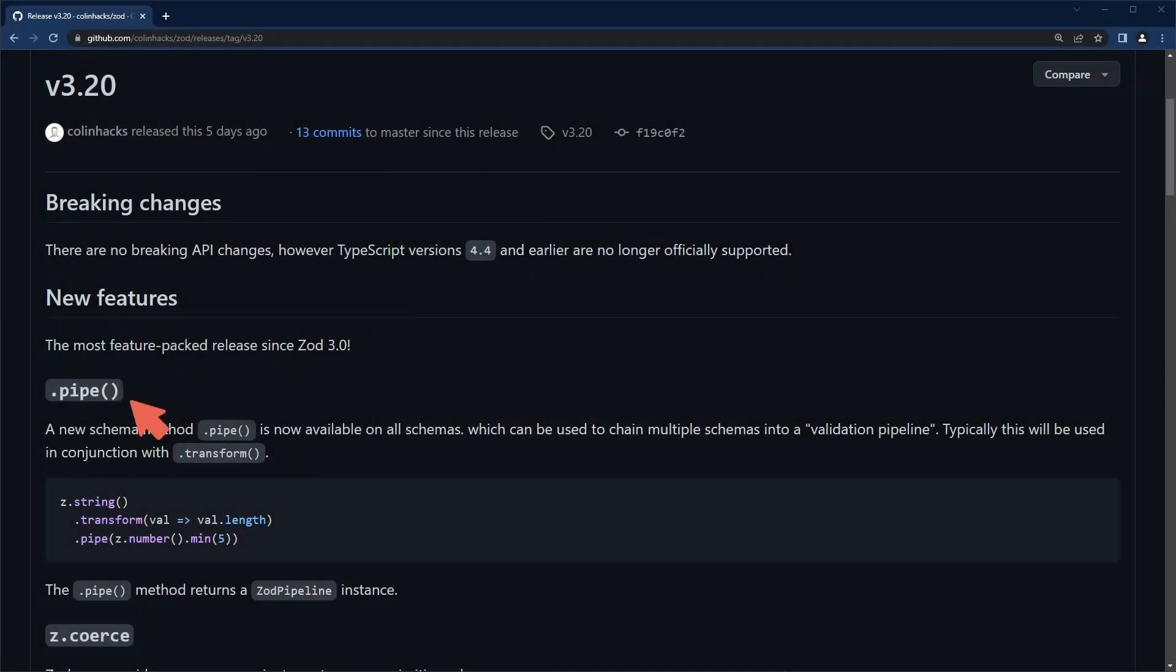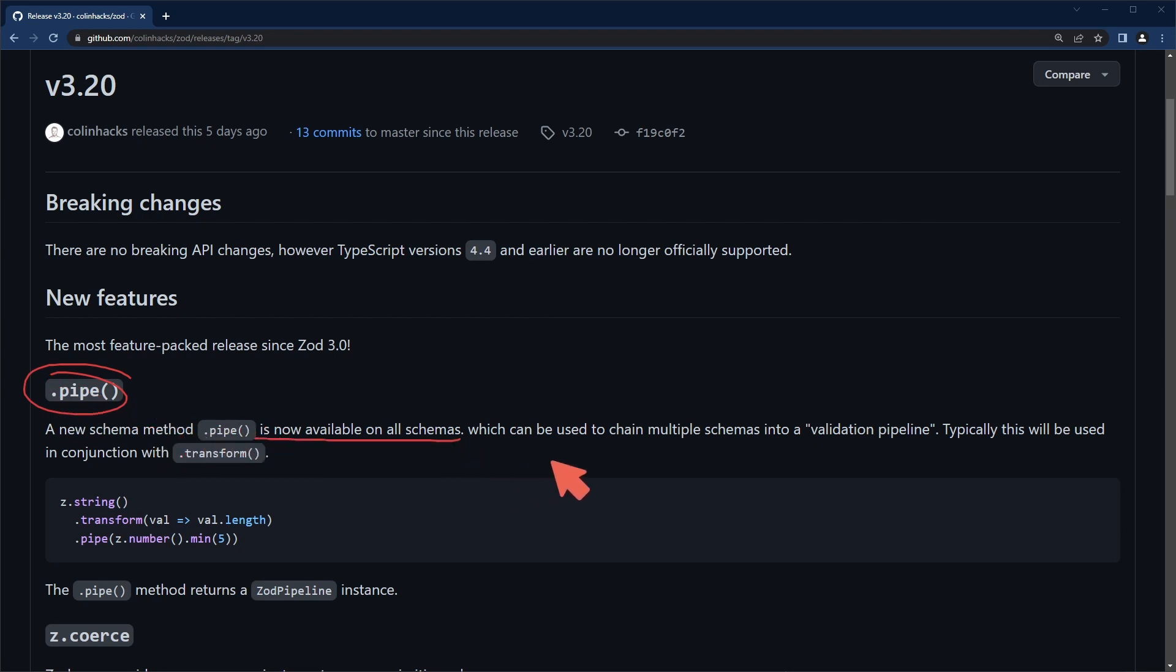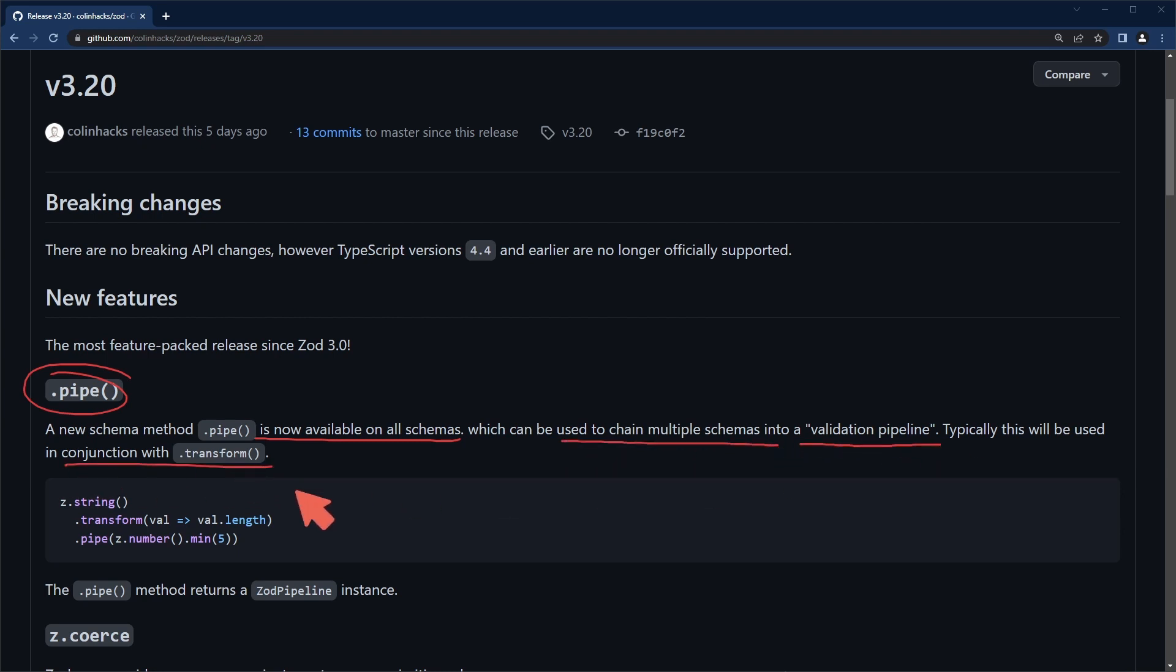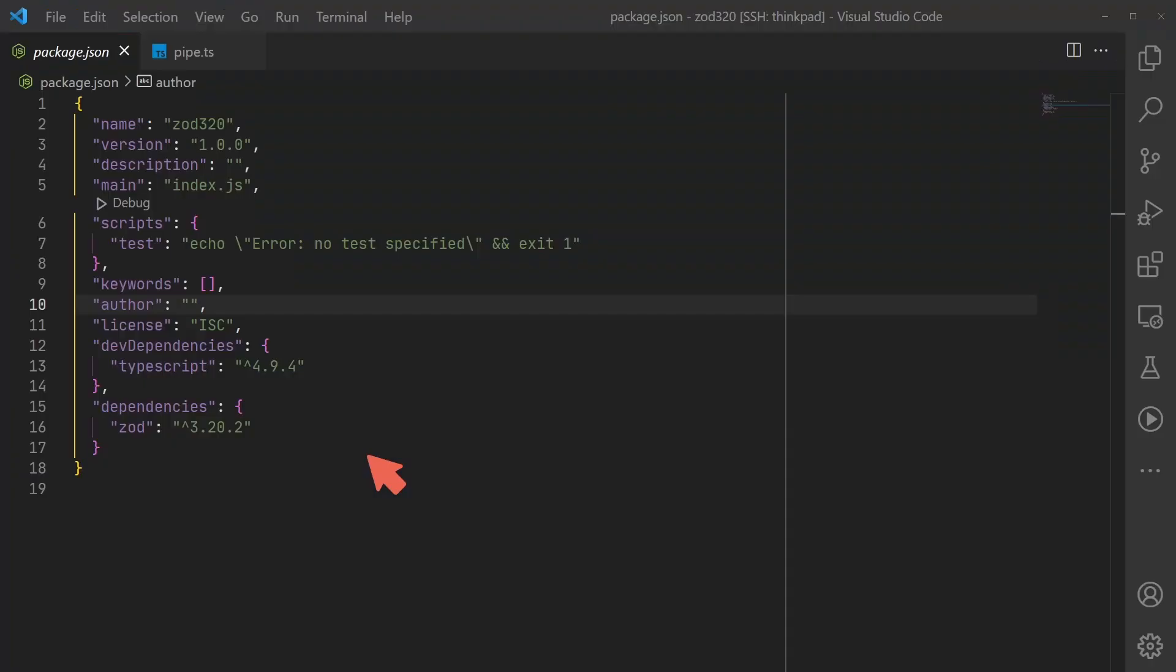Let's start off looking at the pipe method. This is going to be available on all schemas and its intended purpose is to chain multiple schemas into a validation pipeline, typically used in conjunction with transform. There's an example here in the documentation but let's check that out in our own code.